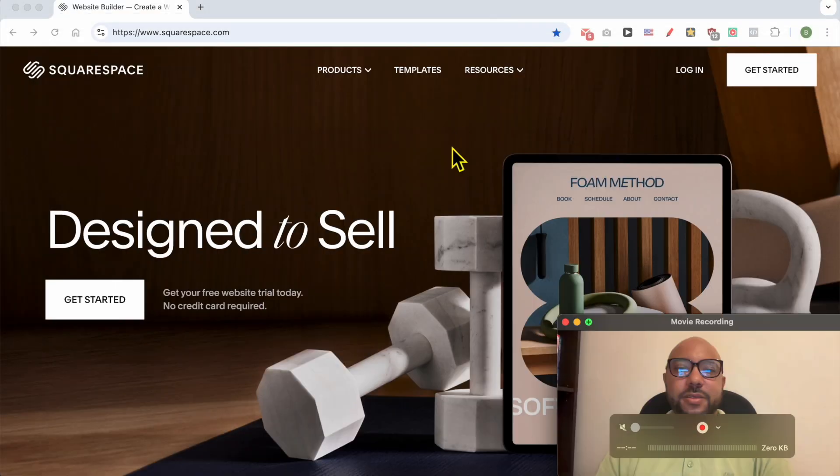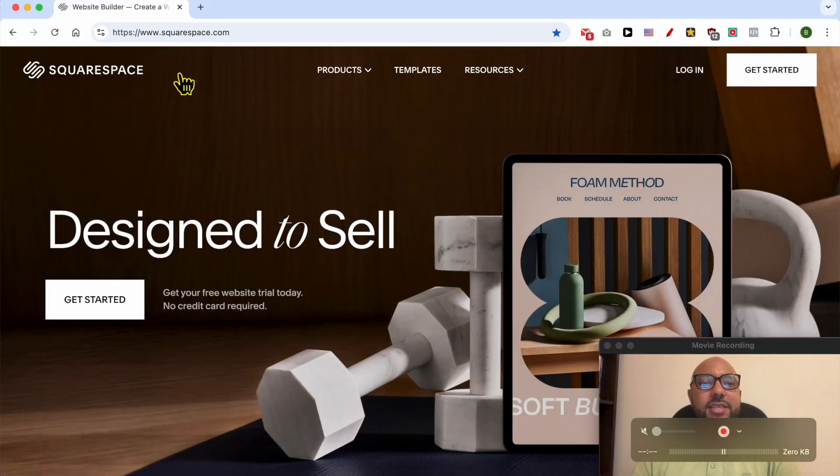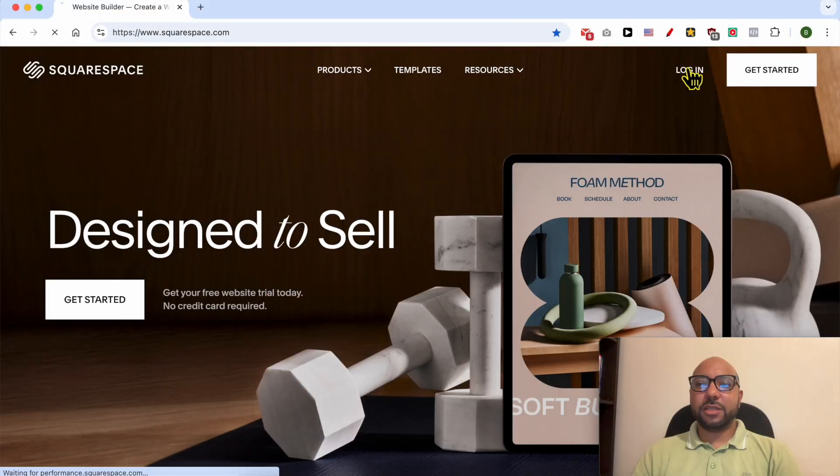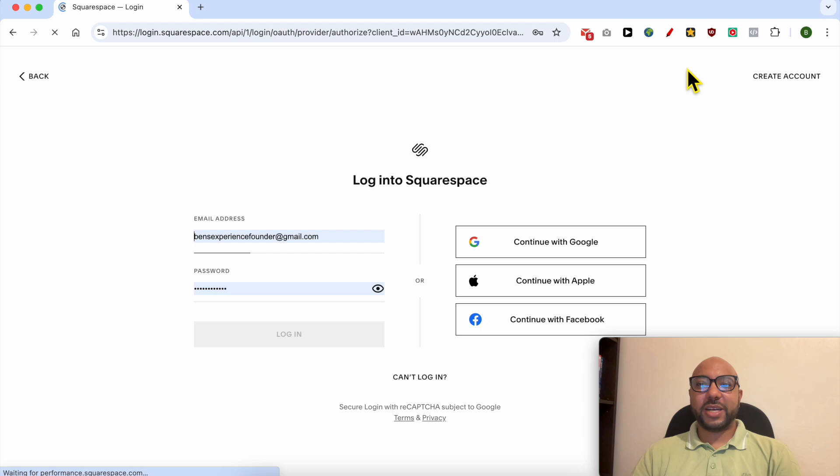Hey everyone, welcome to Benz Experience. In this video I will show you how to add an image carousel in Squarespace. This is squarespace.com and first I need to log in to my account.